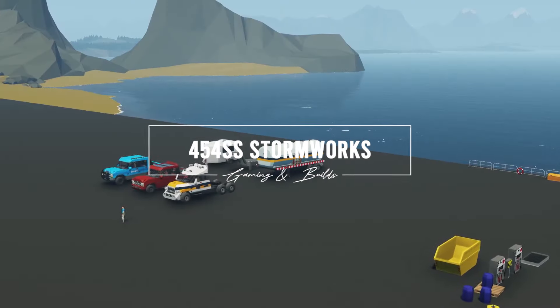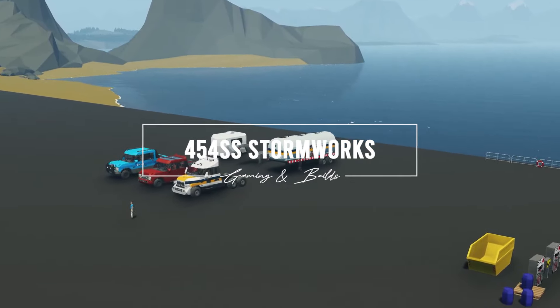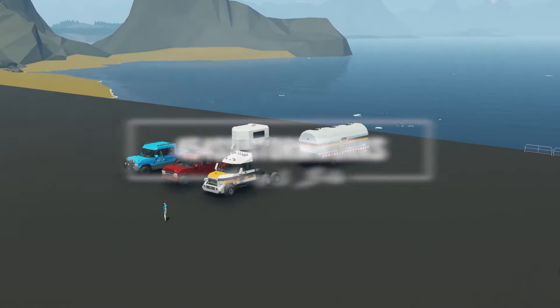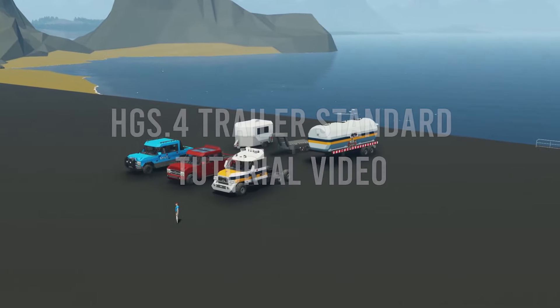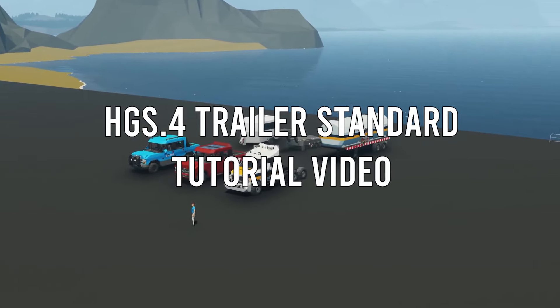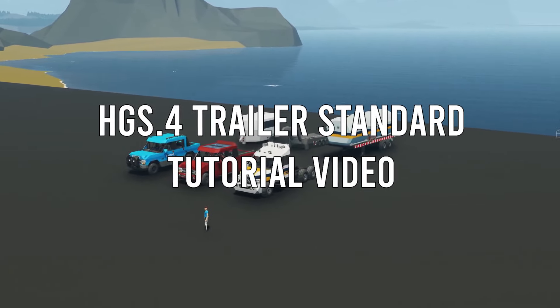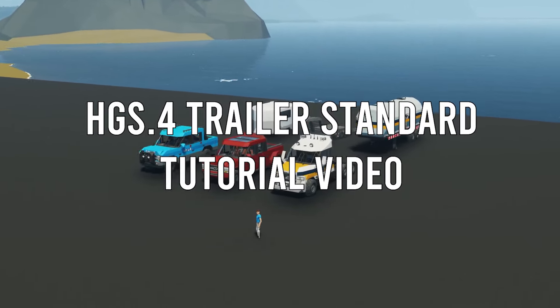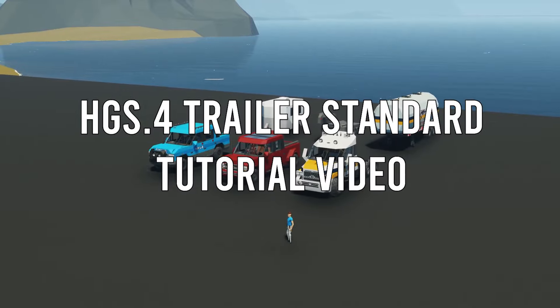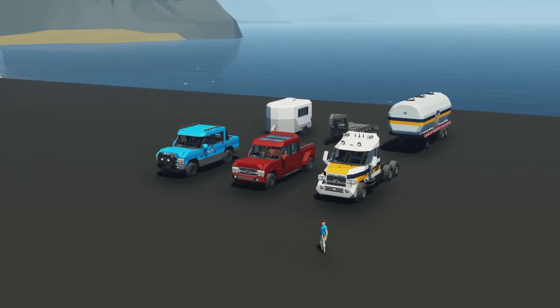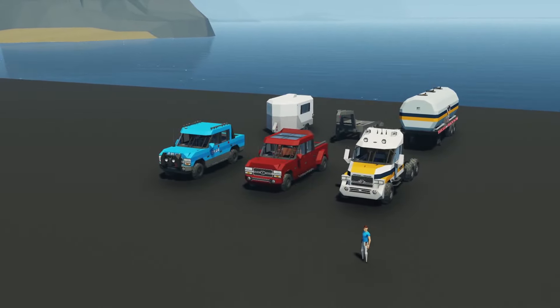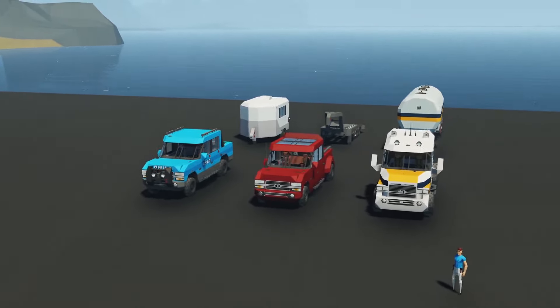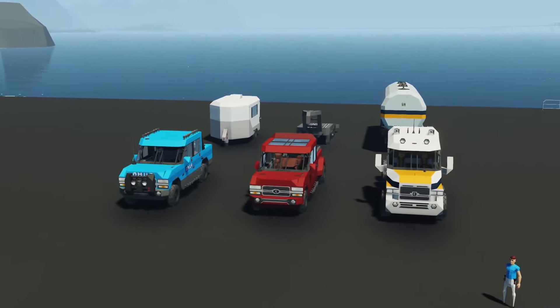Hello everyone and welcome to this video. Here we're going to be introducing a new system that I'm making, that I'm implementing, that you can use for your creations moving forward and it is called the HGS system which stands for Hitch,